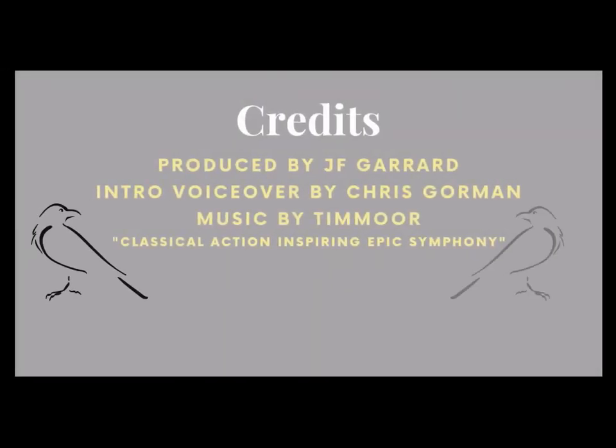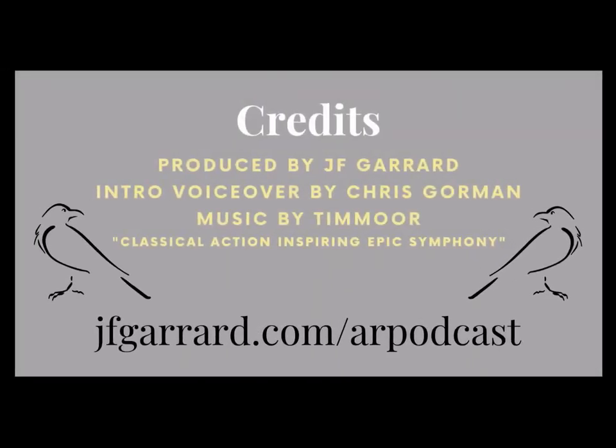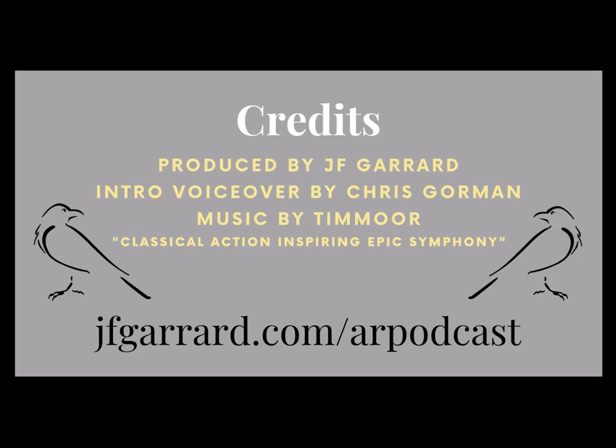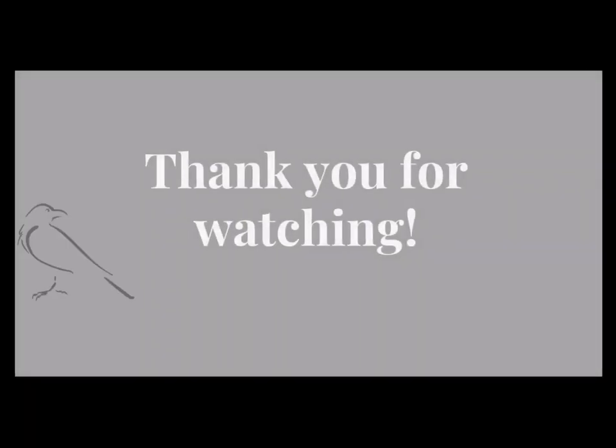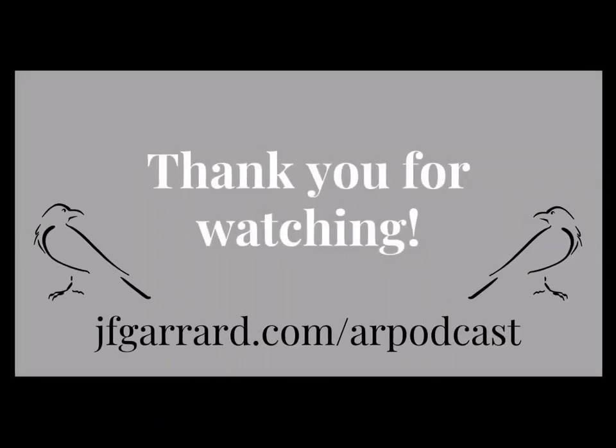For more upcoming episodes of the Artsy Raven about writing and publishing, visit us at jfgarard.com/arpodcast. A reminder to Patreon subscribers that there's bonus content available for every episode on the Patreon website. If you enjoyed the show, you can show your appreciation by buying us some digital coffee. The Artsy Raven is produced by JF Garrard, the voice in the show's introduction is Chris Gorman, and music is by Tim Moore. Thank you for tuning in. Until next time, stay safe.